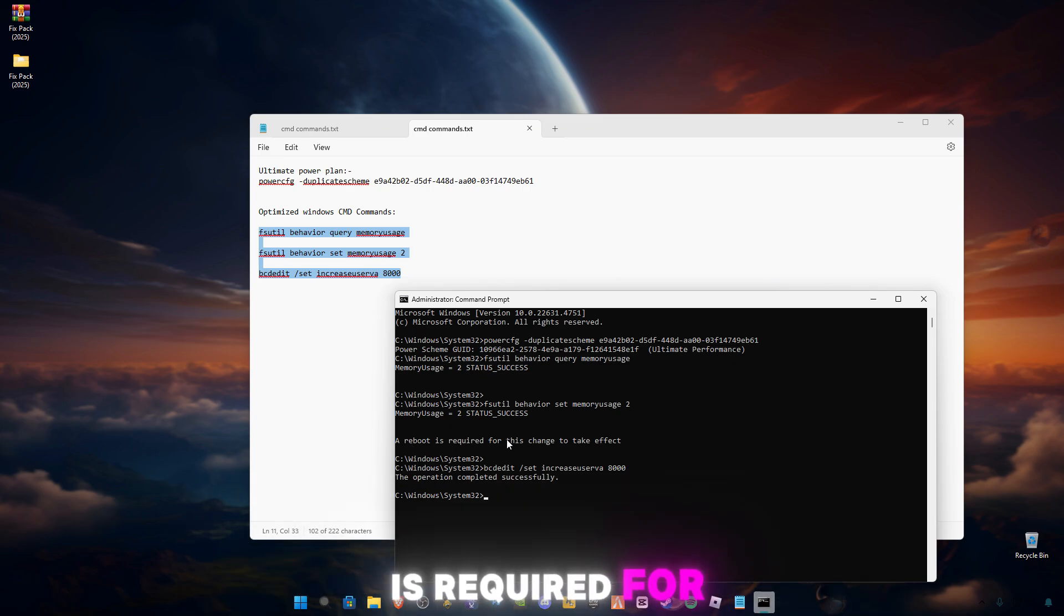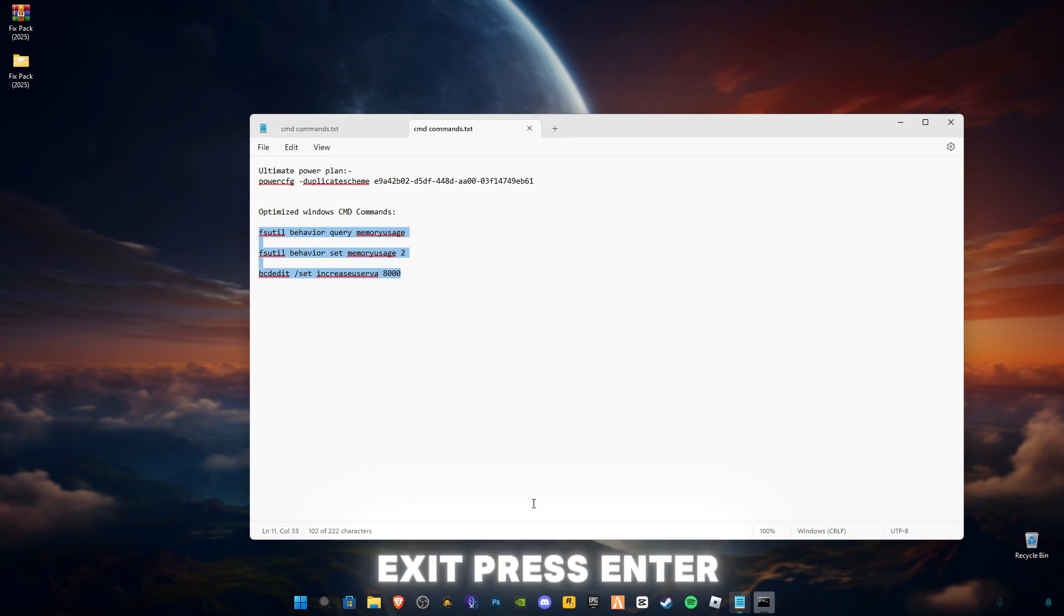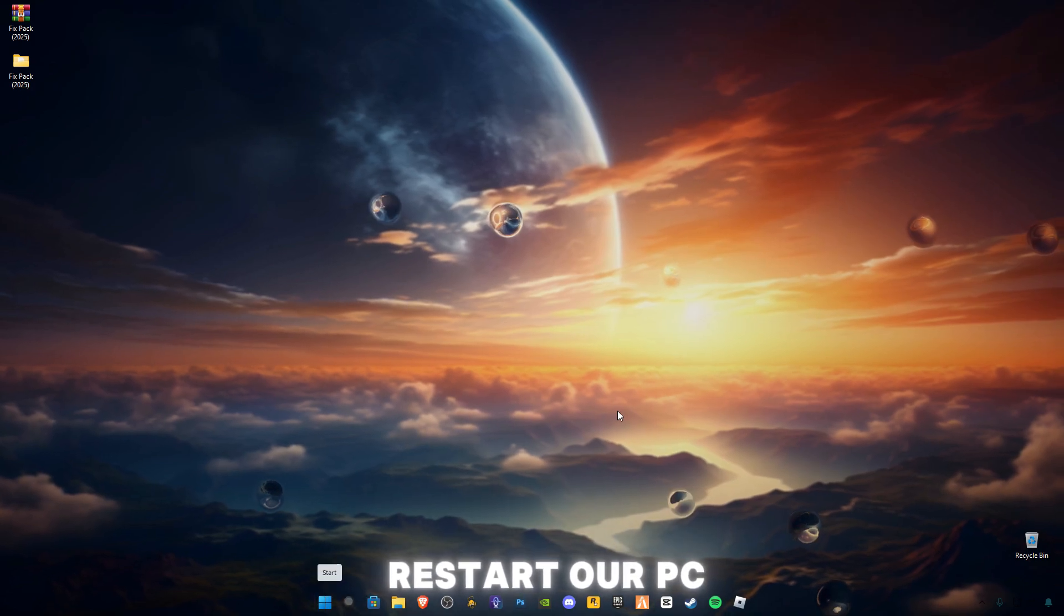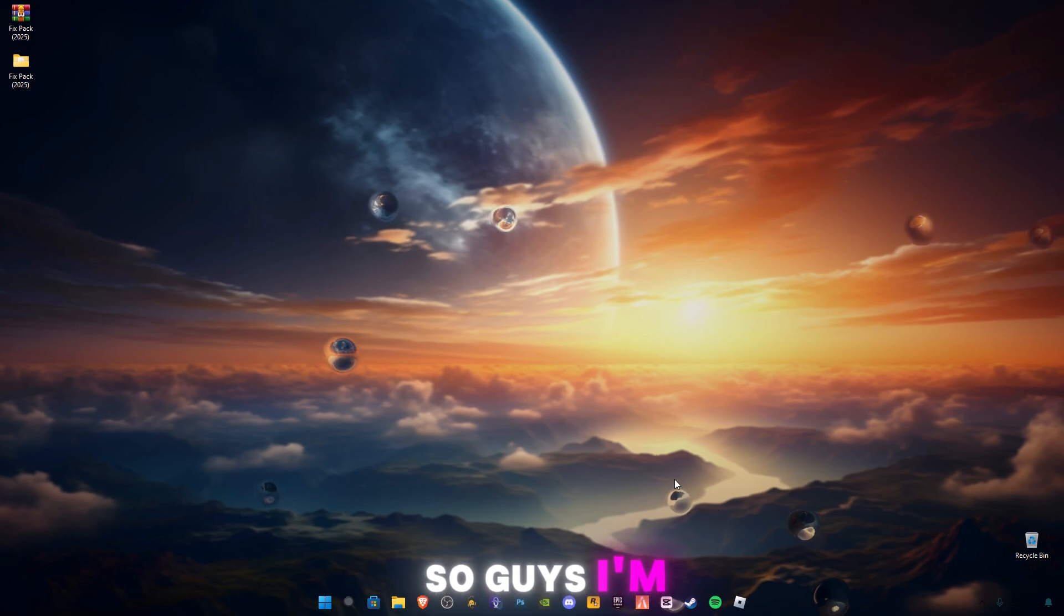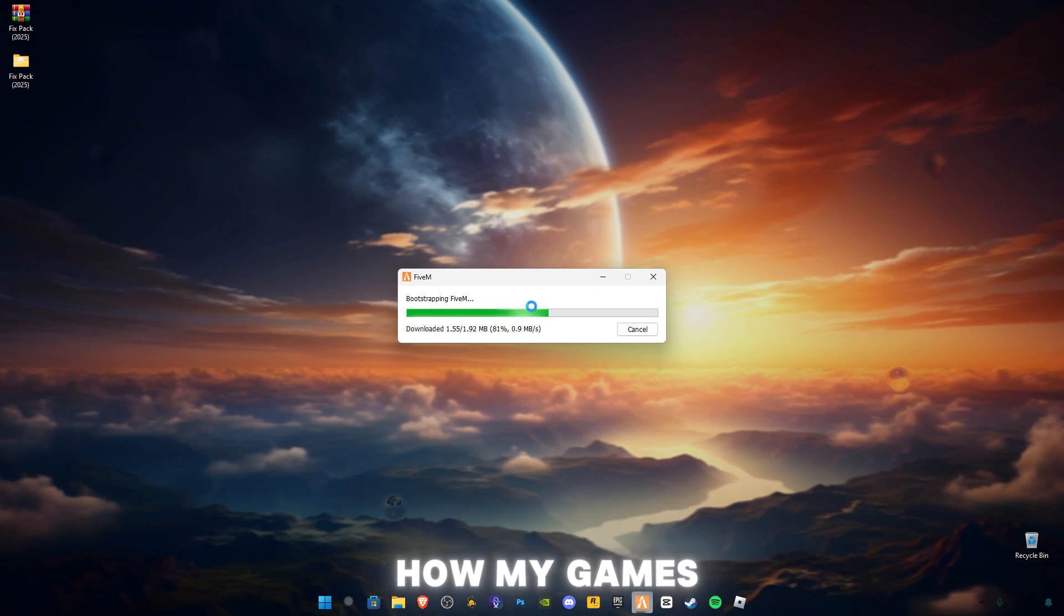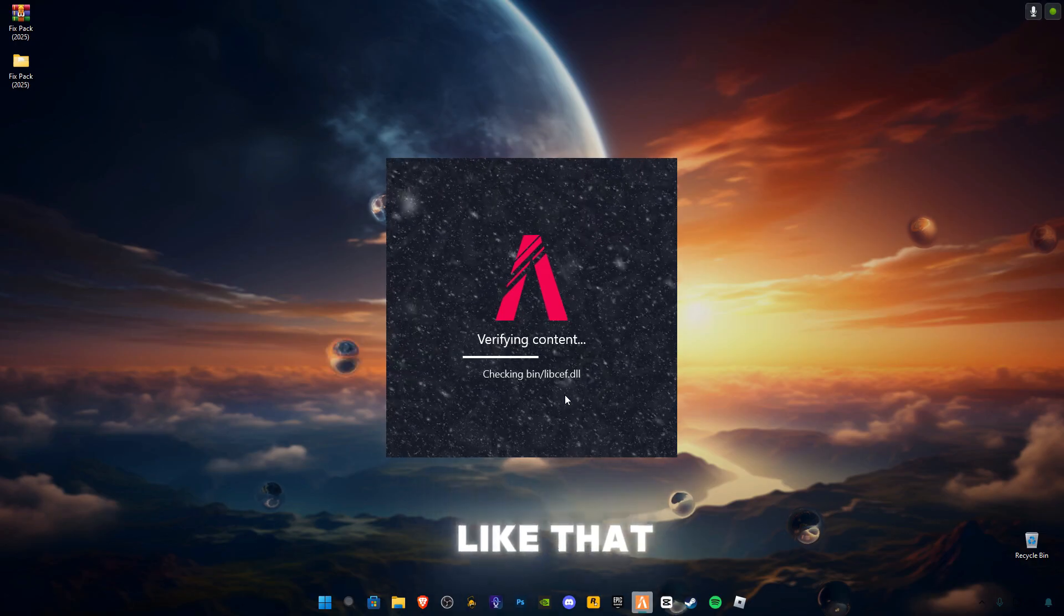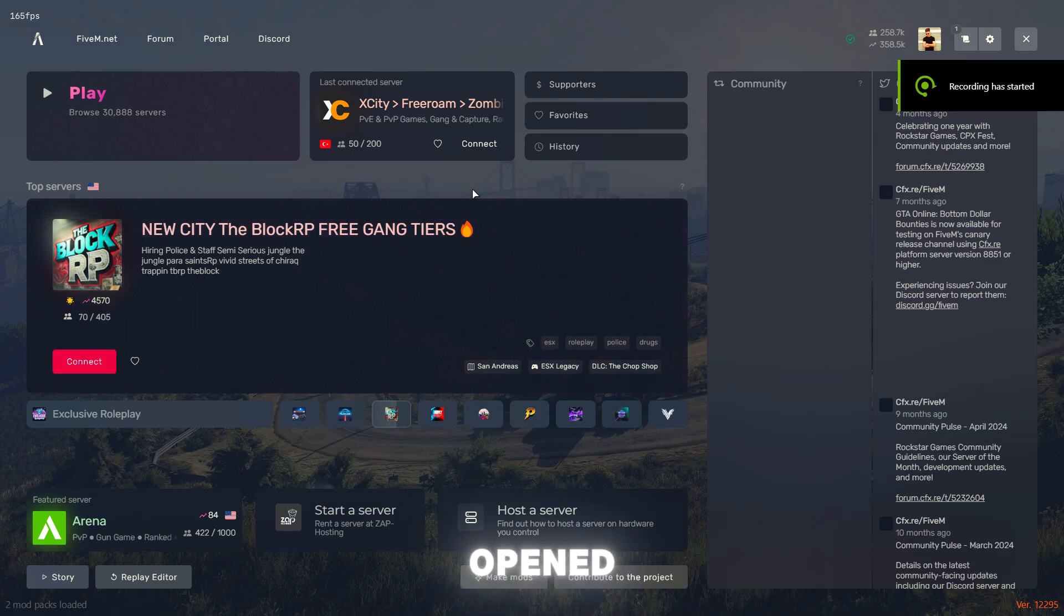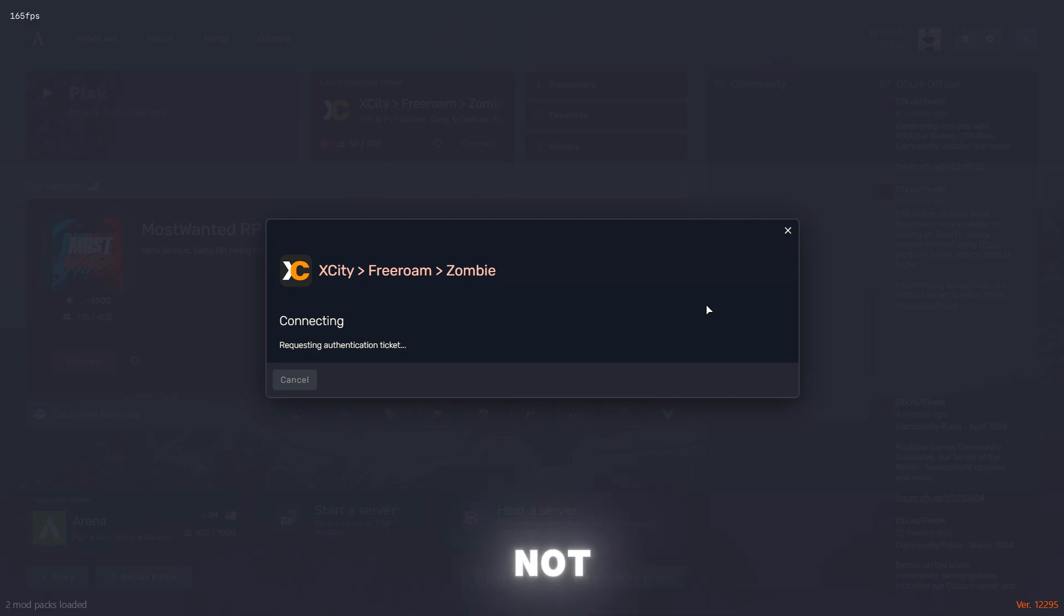Now copy these three commands and paste in CMD. Press Enter. The operation has successfully completed and a reboot is required for this to take effect. So now type exit, press Enter. Now we're going to restart our PC and I'll be back after restarting. So guys, I'm back and I'm going to launch 5M and show you how my game works and it doesn't give me any error or something like that. 5M is open and I'm going to connect to a server and see if any error occurs or not.